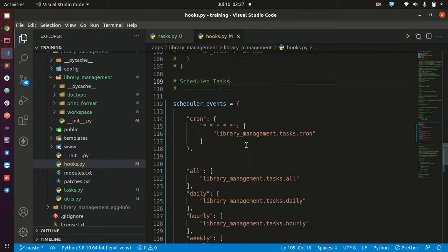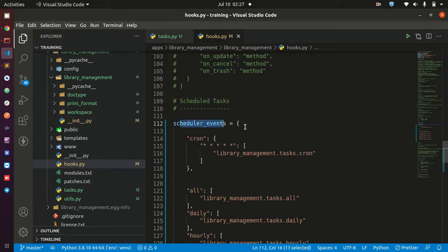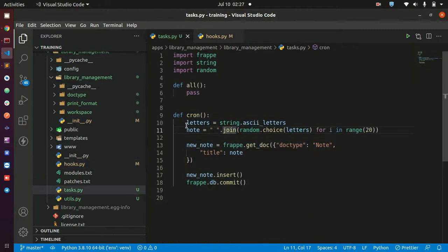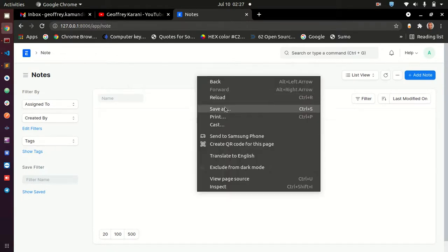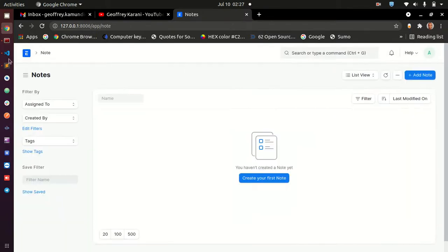If I save this file and also save my hooks file, I would expect the schedule to start working and saving notes into my database. However, this is not going to work yet — even if we waited until the next minute, there would be no new note. You need to do something else before the scheduler will actually run.